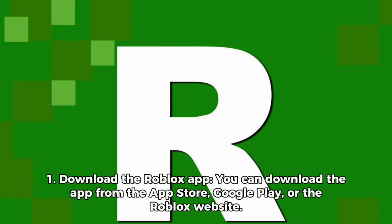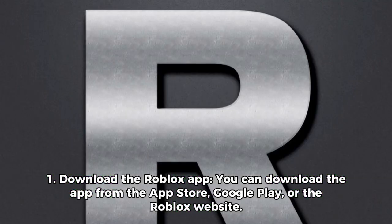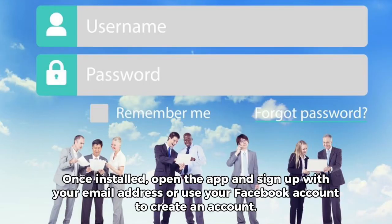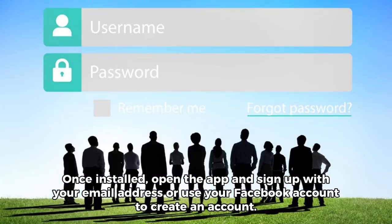Step 1: Download the Roblox app. You can download the app from the App Store, Google Play, or the Roblox website. Once installed, open the app and sign up with your email address or use your Facebook account to create an account.